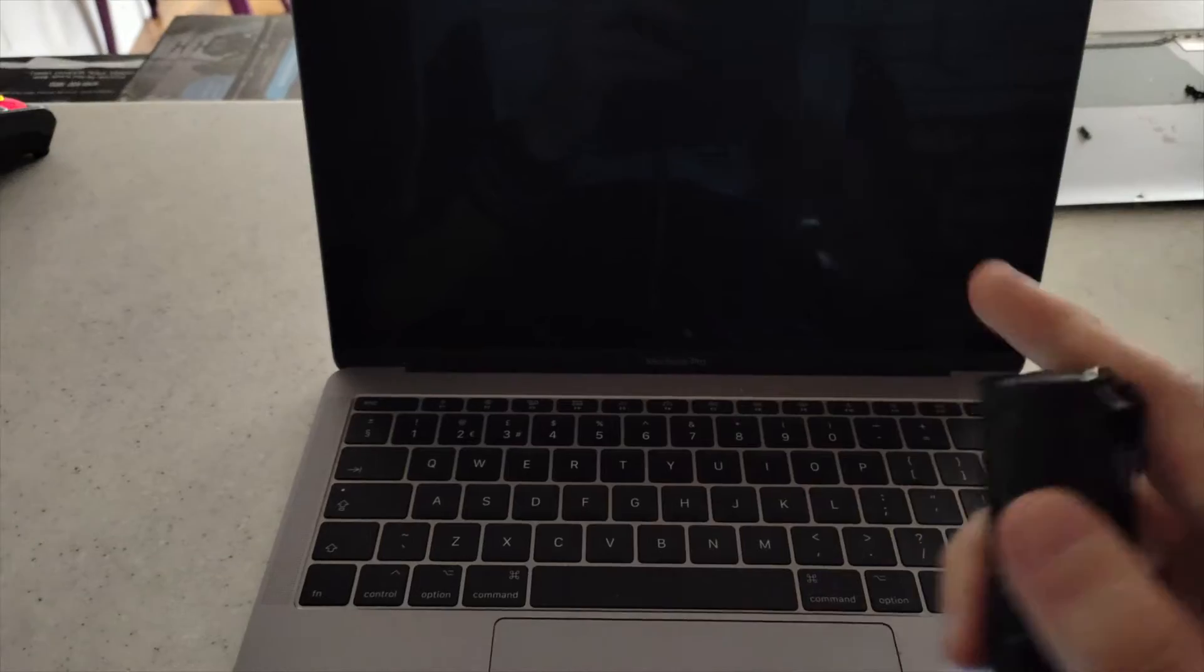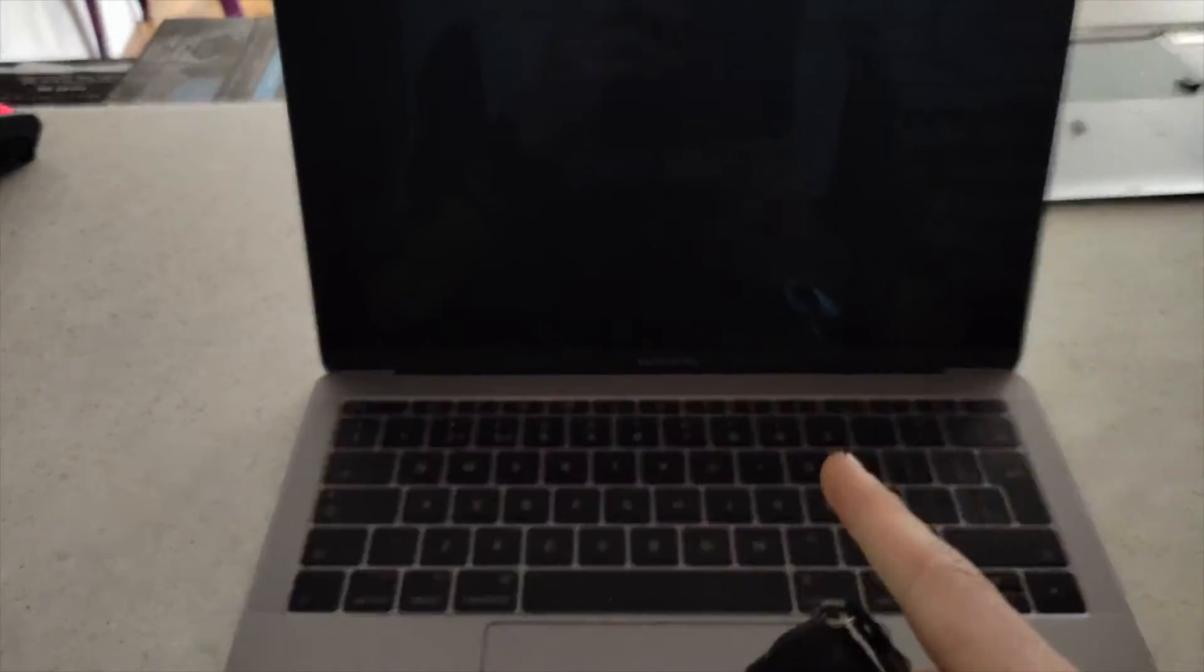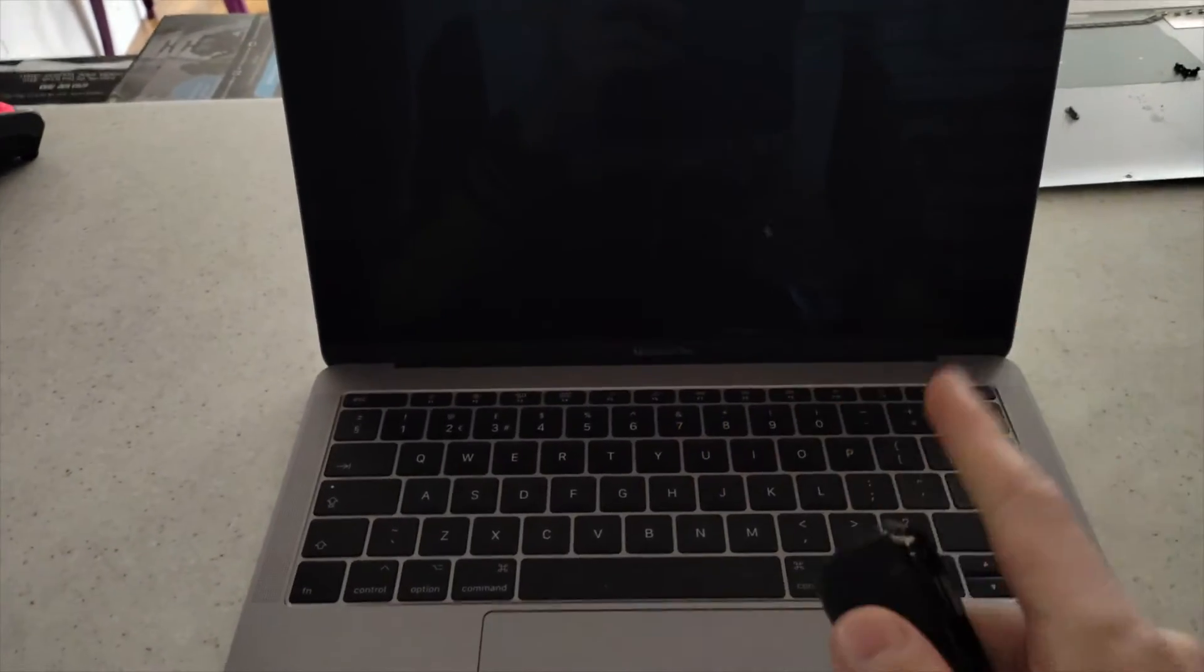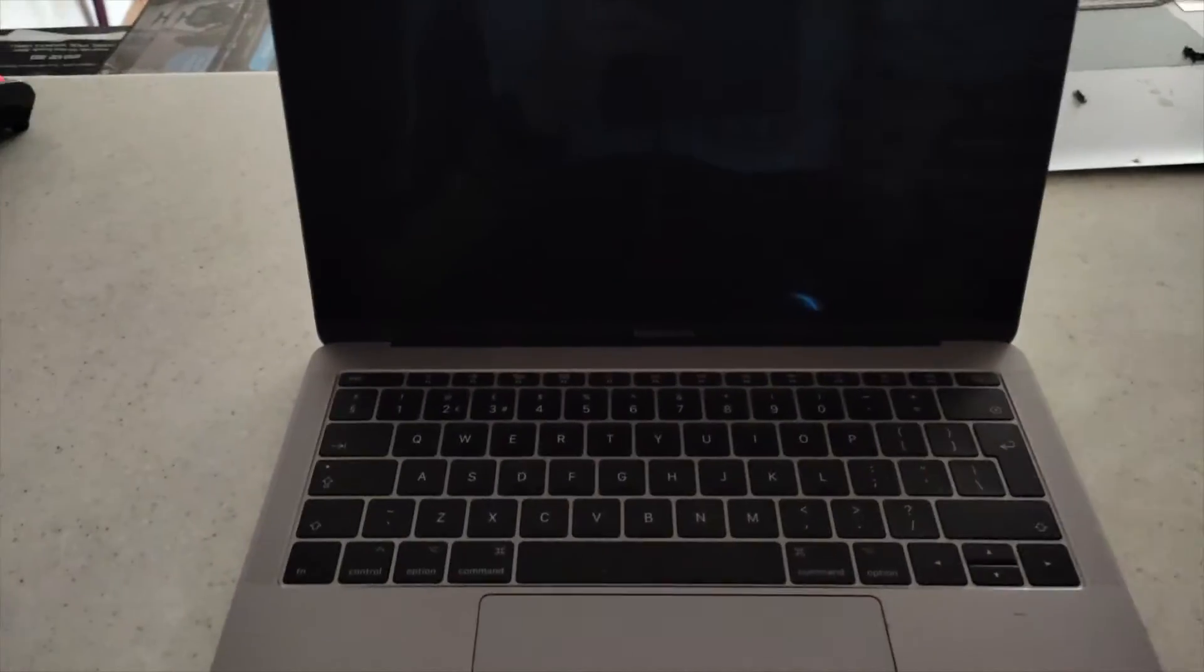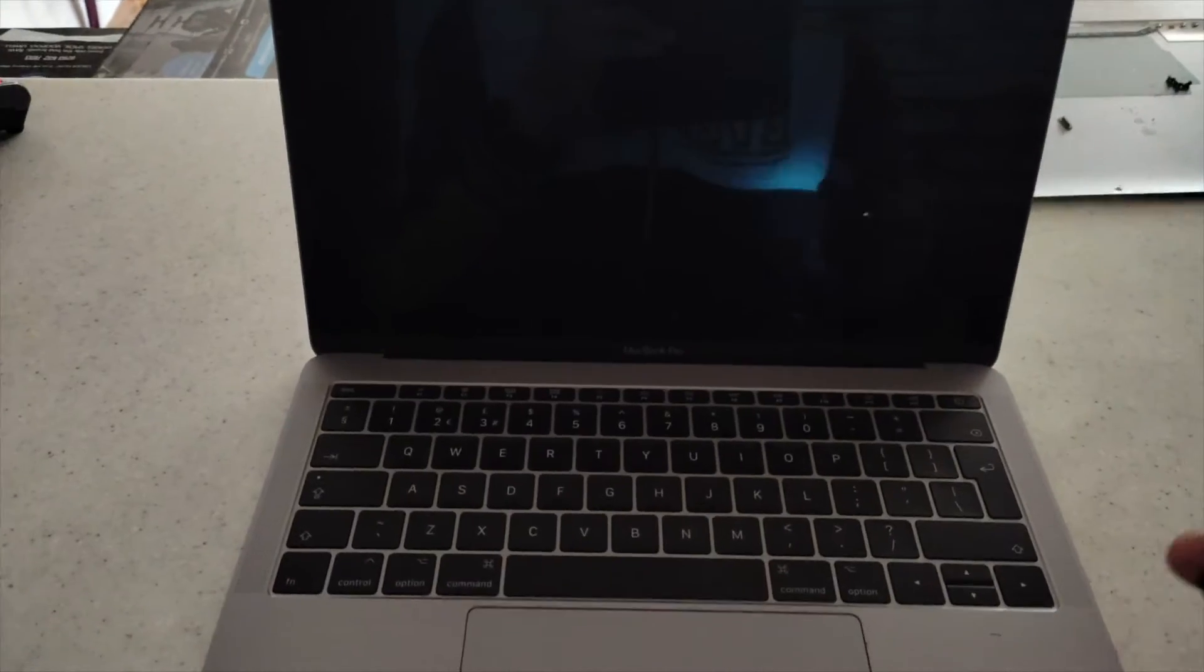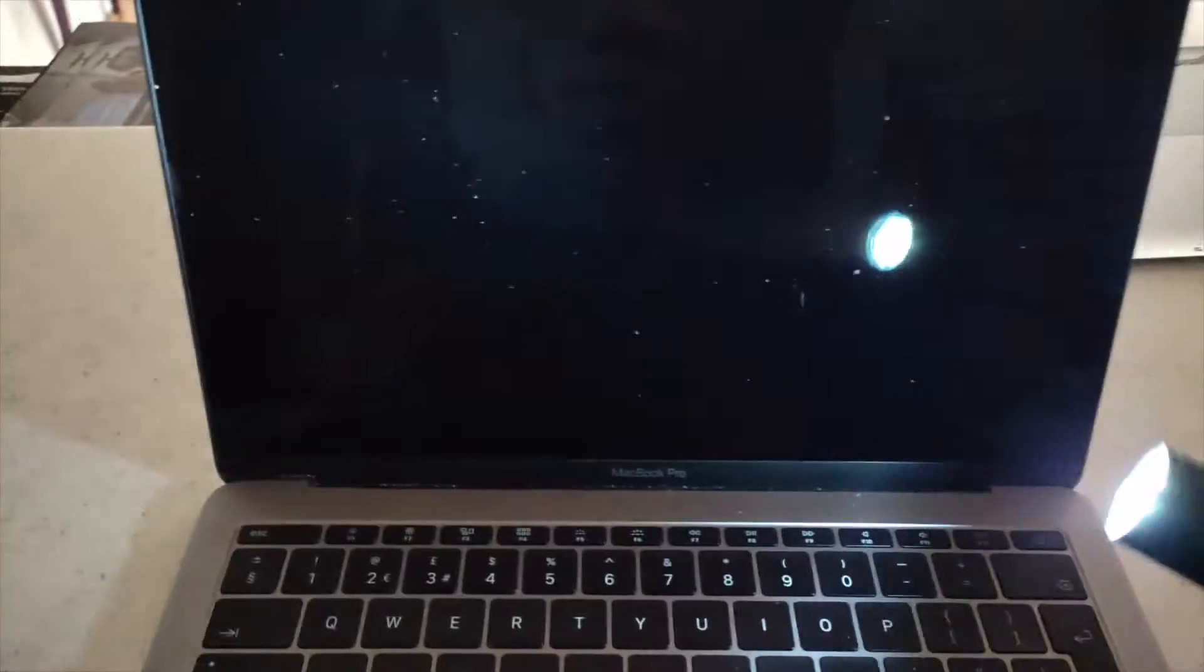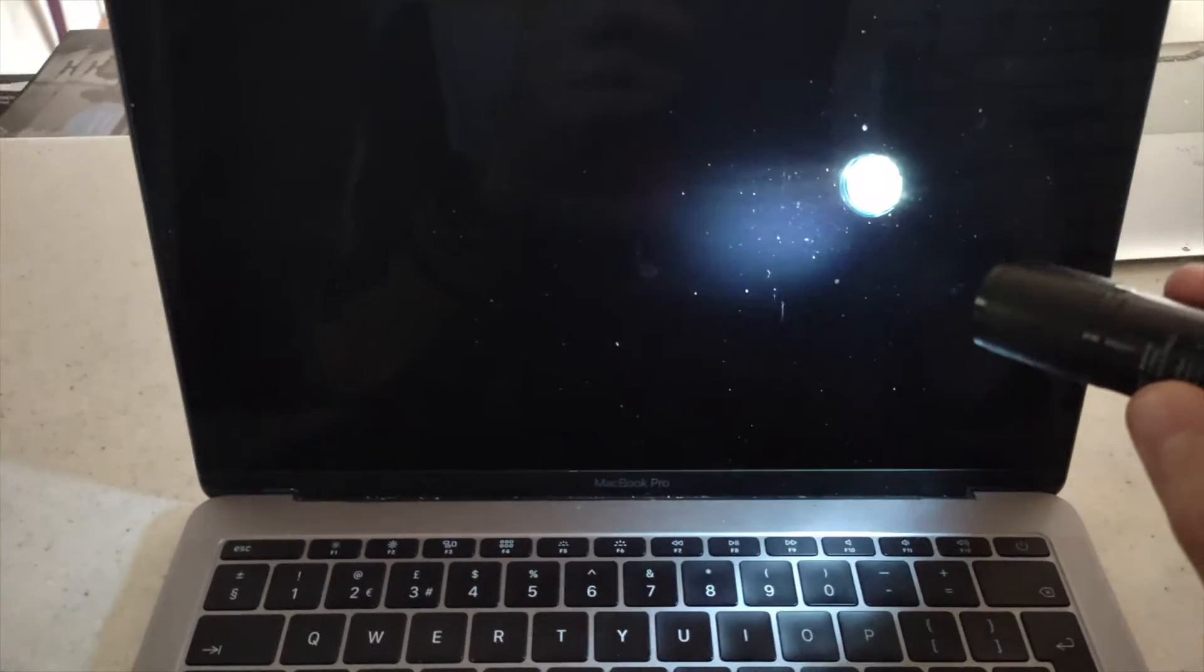What you want to do actually, I recommend to do this in a really dark room like go in the bathroom or something and turn off the lights. What you want to do is point the torch on the actual screen and just go around it. As you can see,